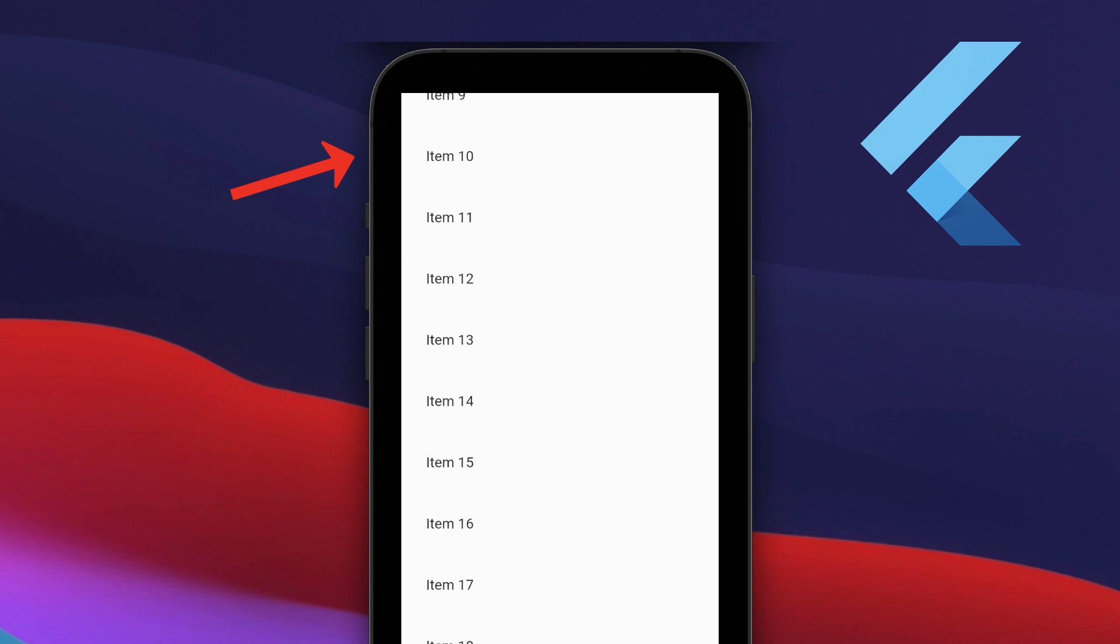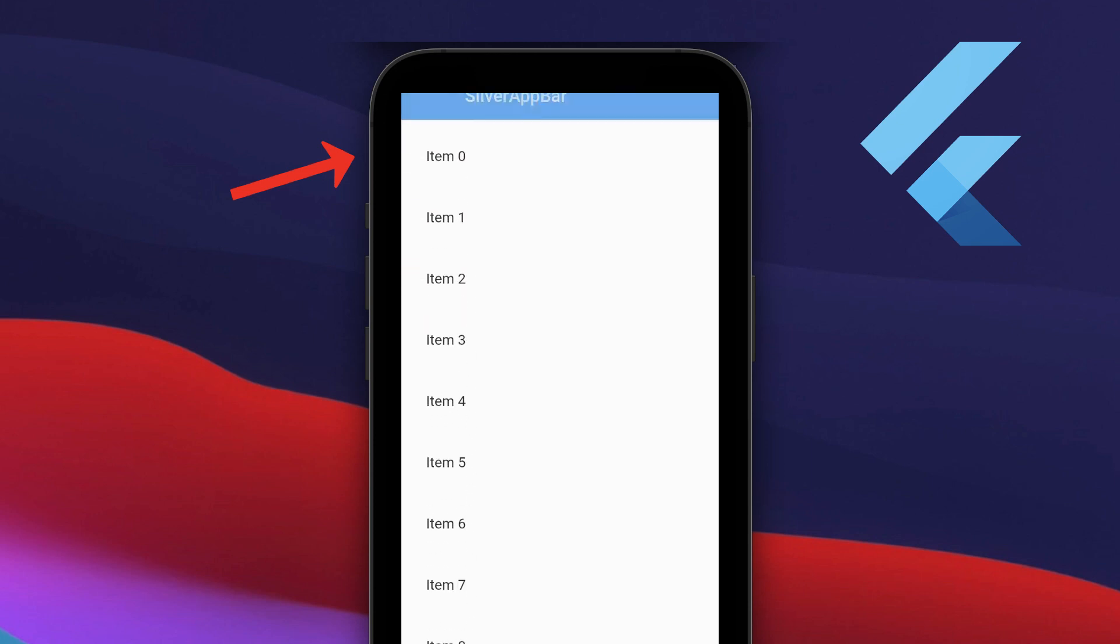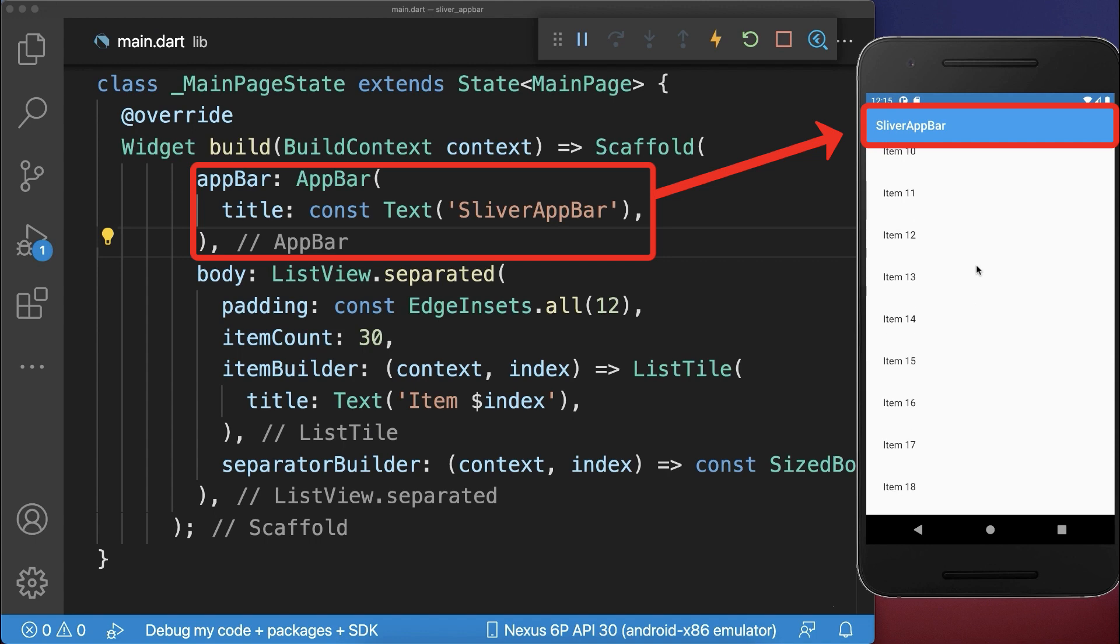How to hide the app bar and show the app bar on scrolling in Flutter. Let's start with an app bar that is persistently displayed at the top.